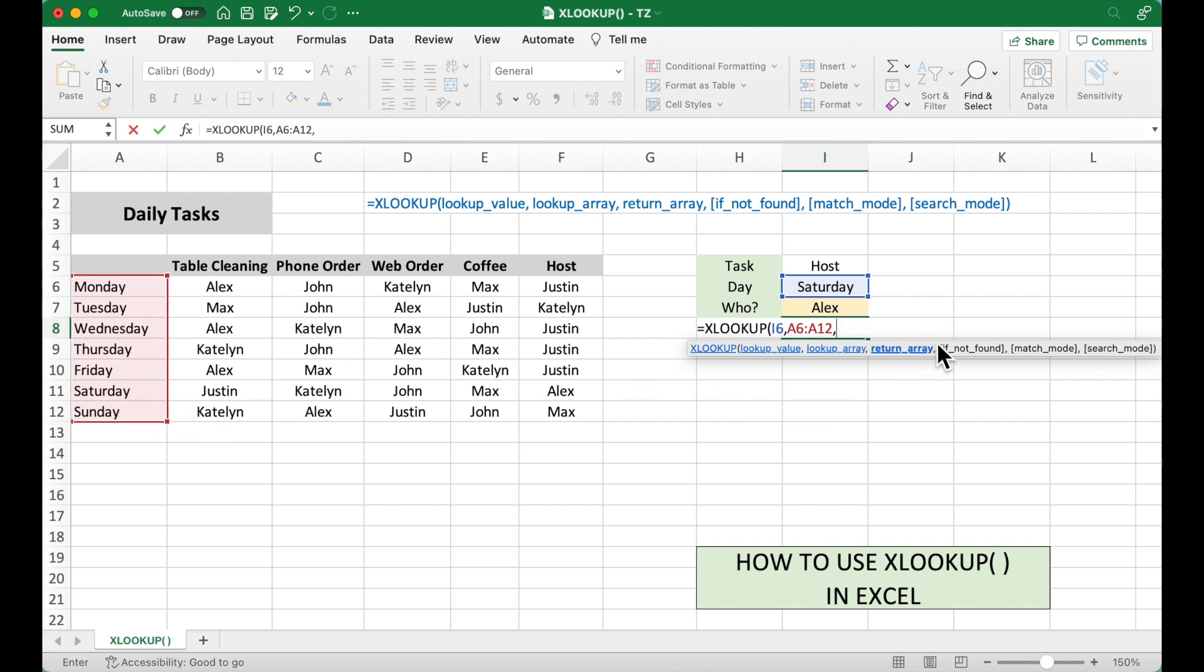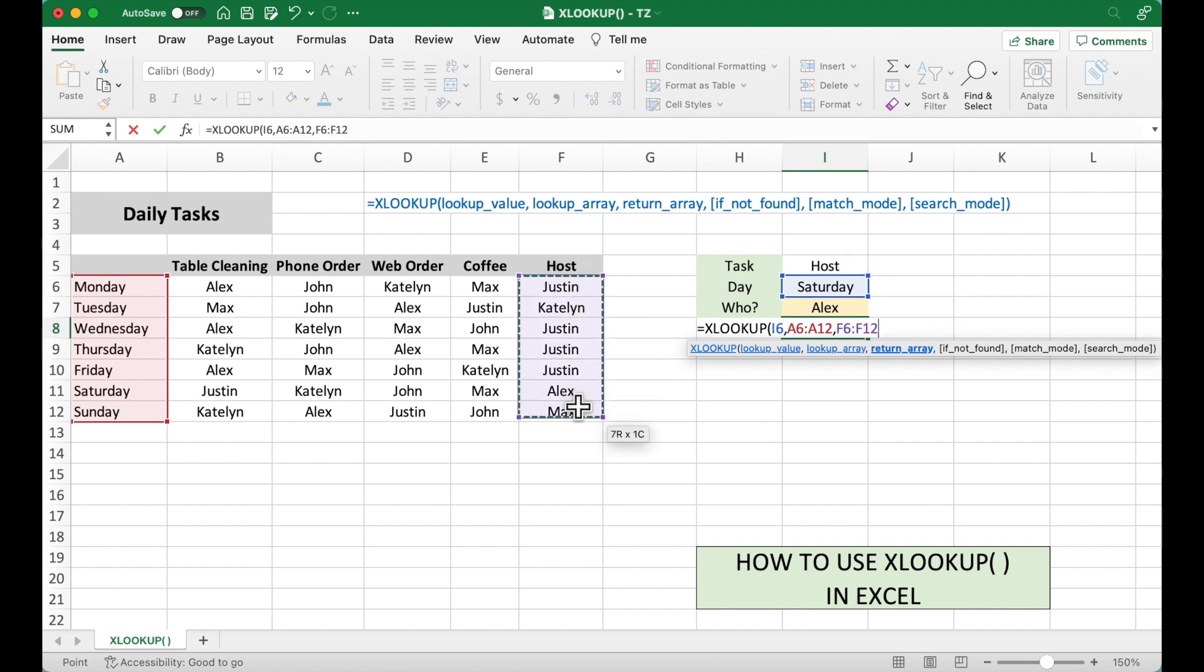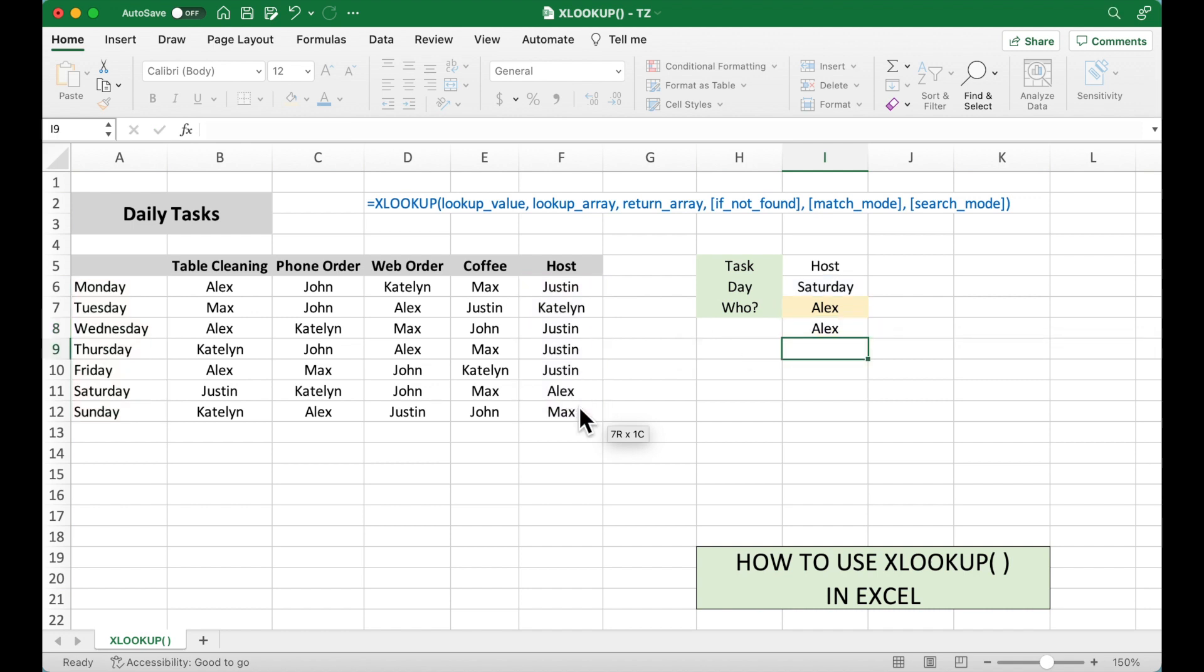Return array. We are looking for the host. So we are going to select the host column. And that's it. Hit enter. It still shows Alex.